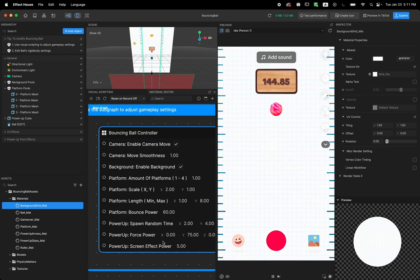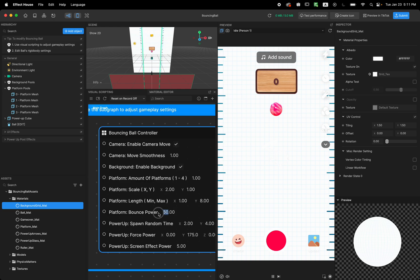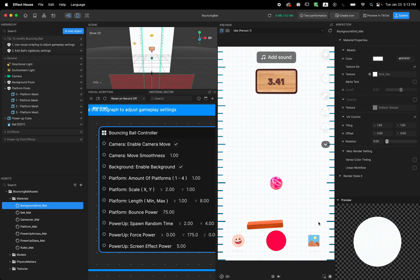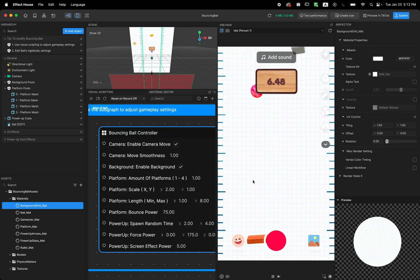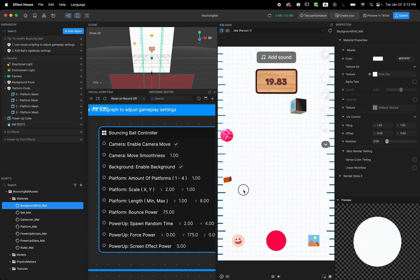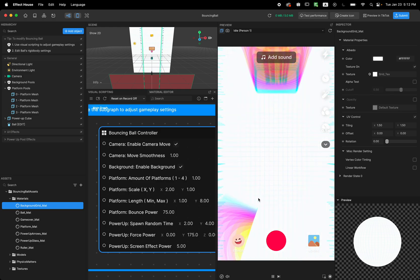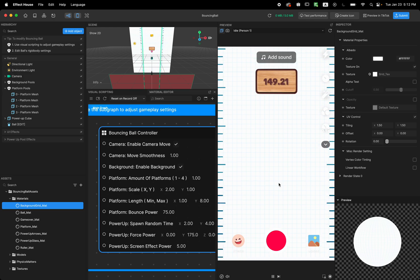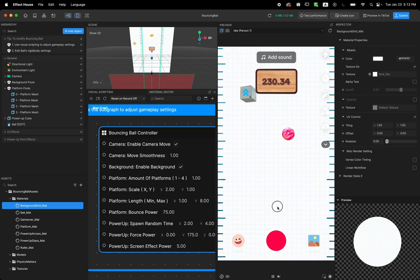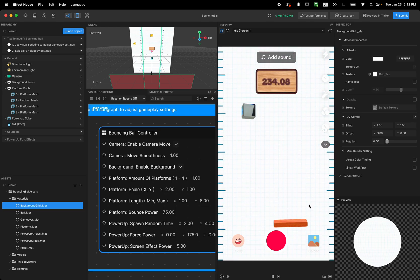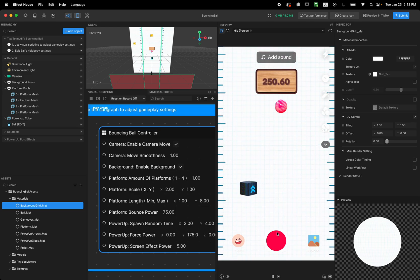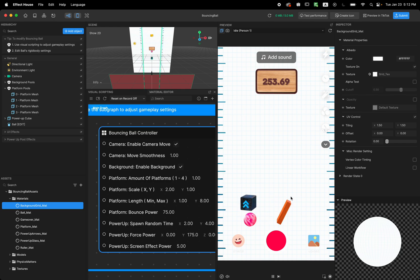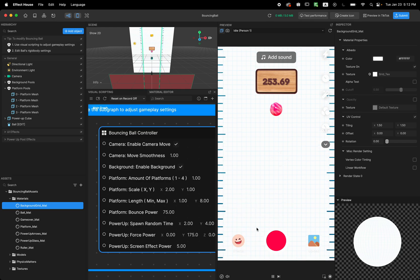And the next one is the power up - how much power does this power up have. So I'm going to change this to 175. And now if we get this power up, it should just launch the ball to the air. And oops, I missed it.